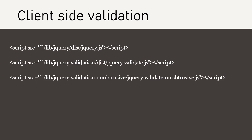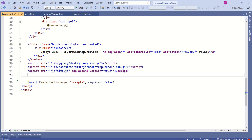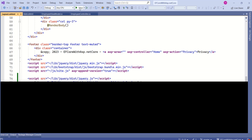To enable client-side validation, we should include the required JavaScript libraries in our view. I will open the layout file and add these libraries there. After saving the file, I will run the application again.